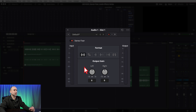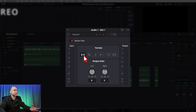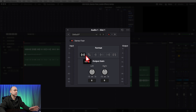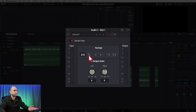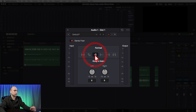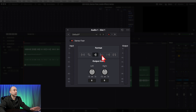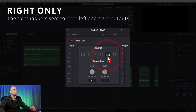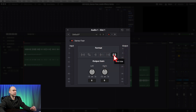In the Format section you've got different methods of correcting your audio. First is Stereo — the default — which means it's not converting or changing anything, just leaving it in stereo. The double-arrow icon is Swap, which switches the left channel to the right and the right to the left. Next is Mono, which converts your stereo clip into a mono signal. Then Left Only, which sends the left input to both left and right outputs. And Right Only, which sends the right channel signal to both sides.